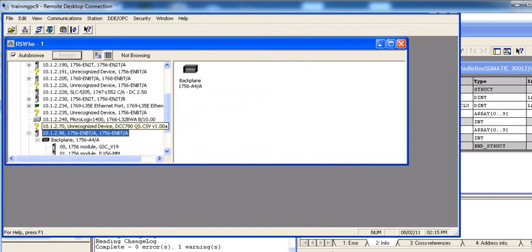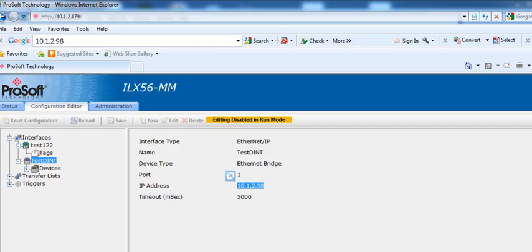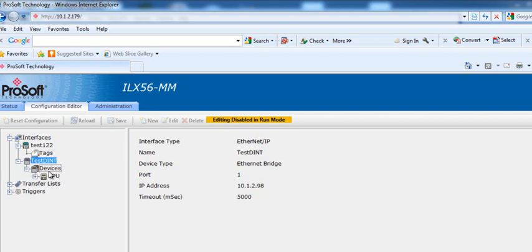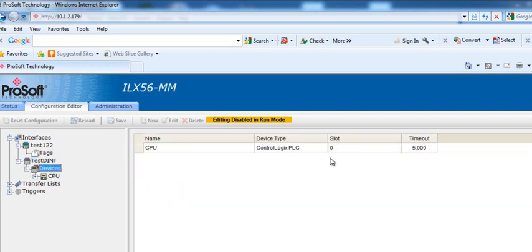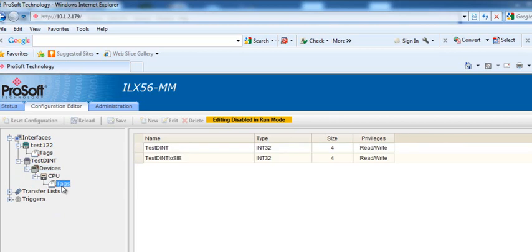Okay, so back into the configuration. That's our Ethernet IP interface. And our device, we have a ControlLogix CPU in slot 0. And for the tags.